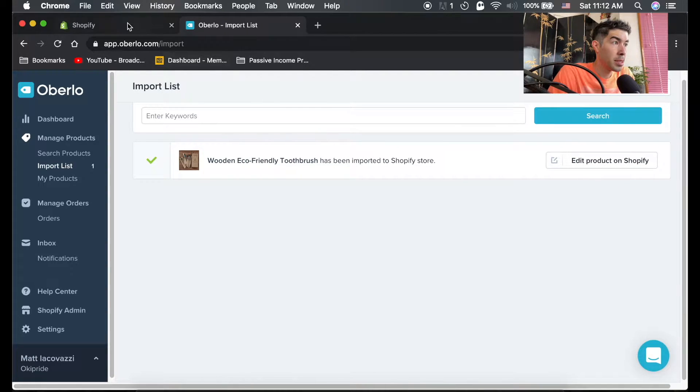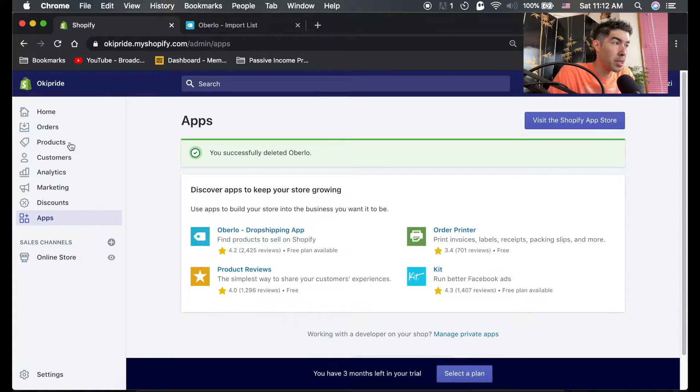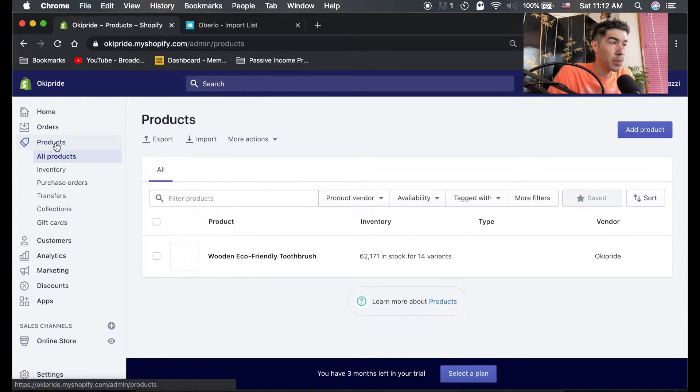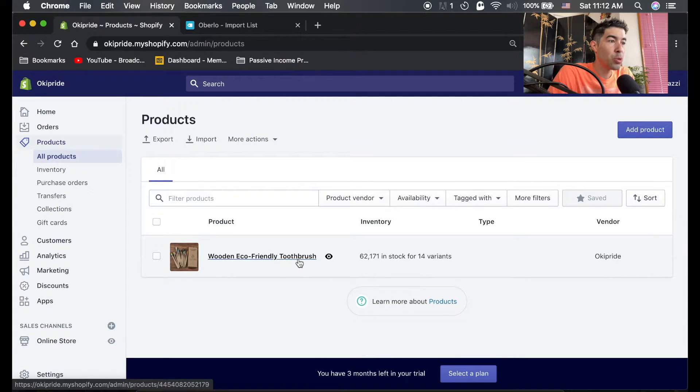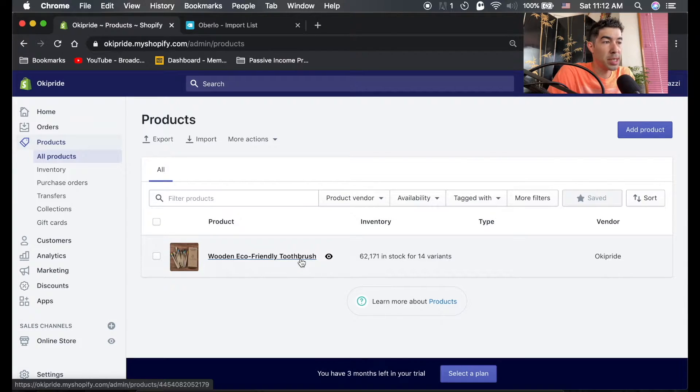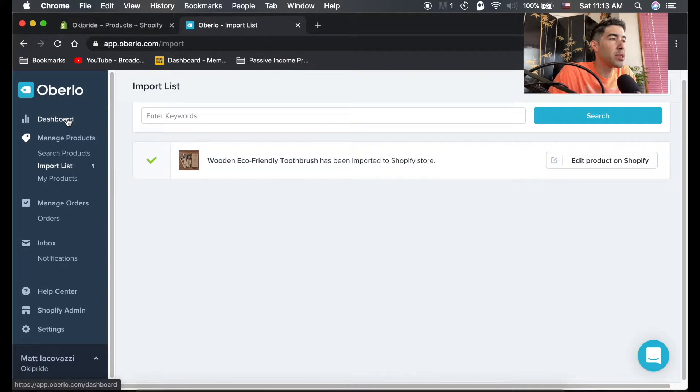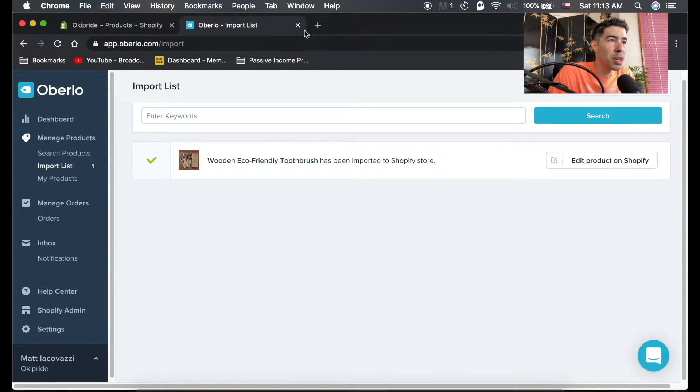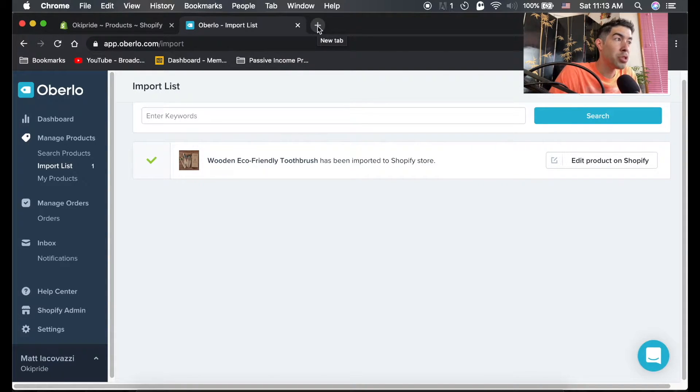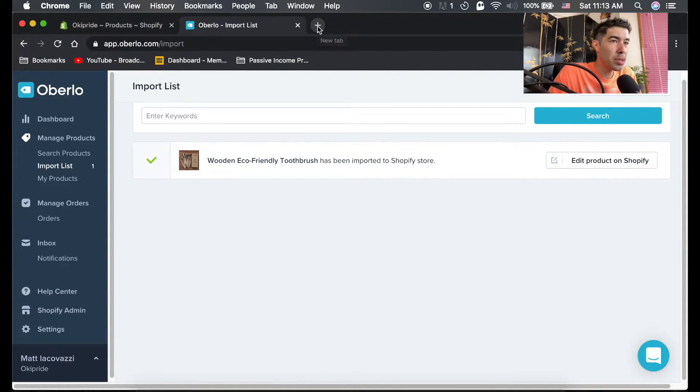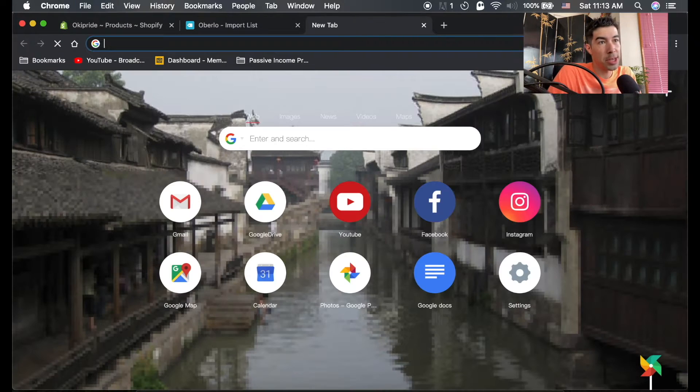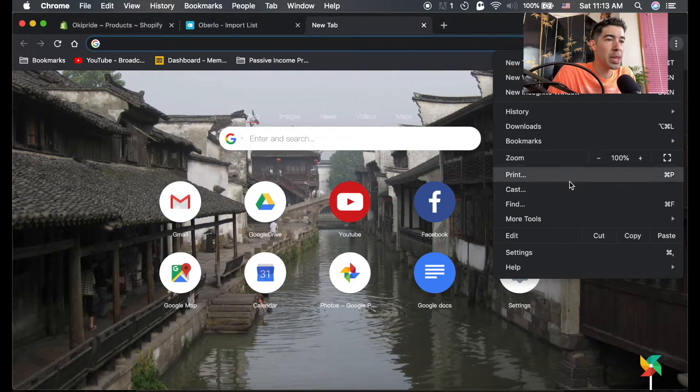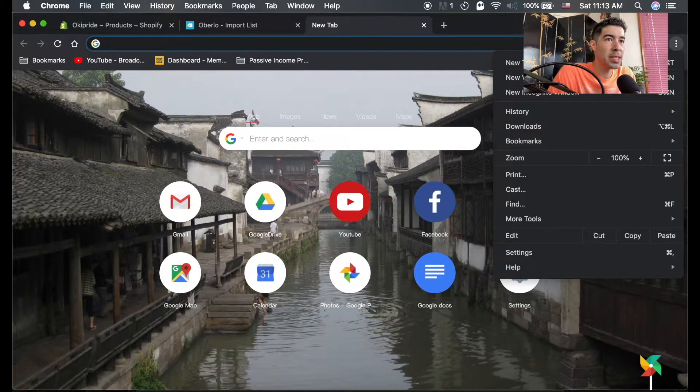And it's done. So if we go back to your Shopify and go to products, you should see right there, wooden eco-friendly toothbrush. It's in your store, it's for sale. But I'm going to show you a different way to import products with Oberlo into your store. And that's with the Oberlo Chrome extension. Now, you do need to be using Chrome as a browser in order to have this extension. I'm not sure if other browsers have it, but Chrome does.